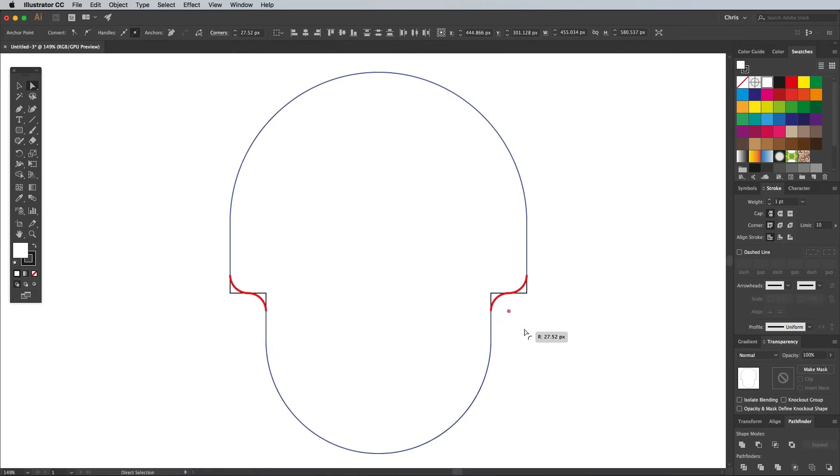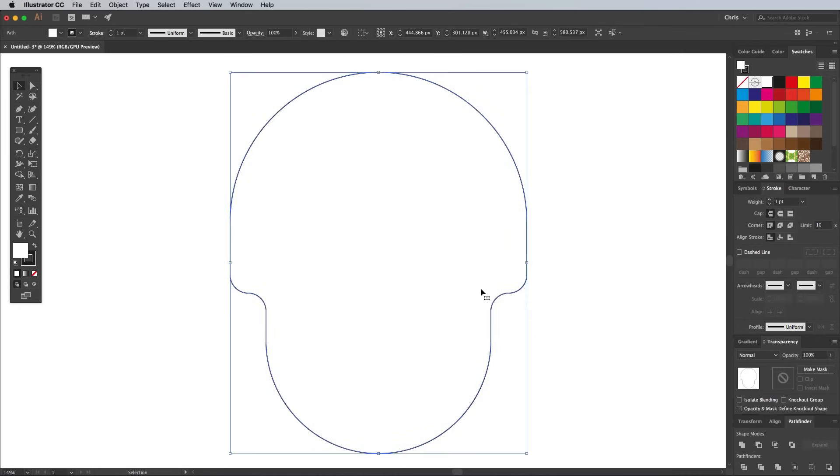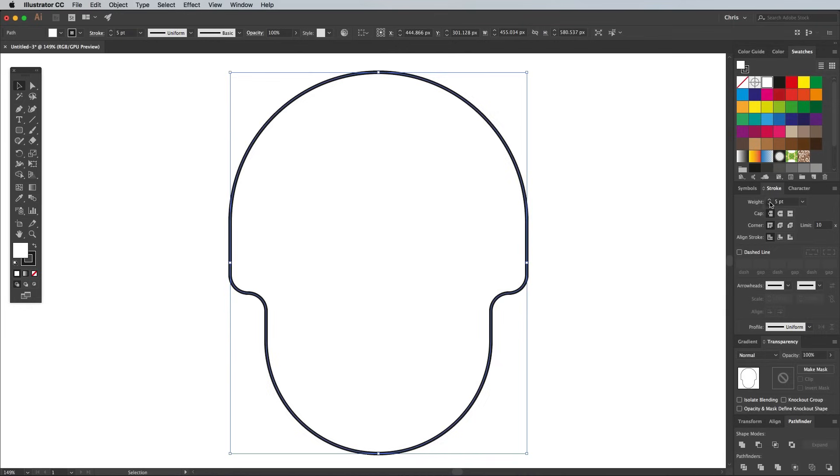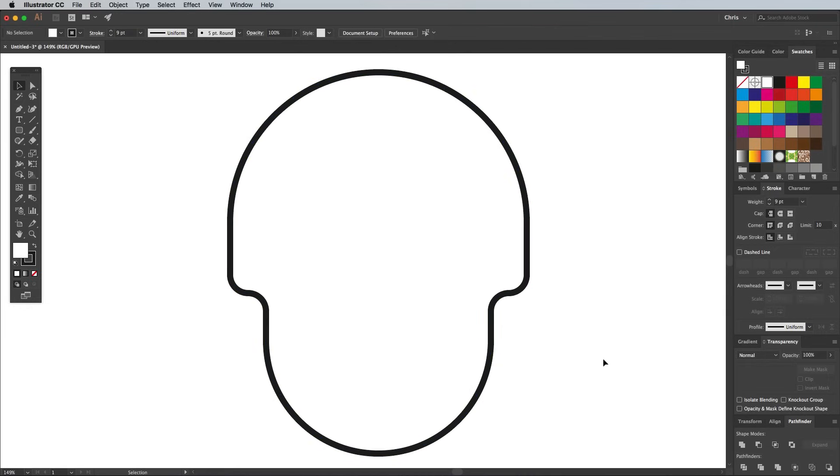In the latest CC versions of Illustrator you'll see these little corner widgets. Click and drag one of them to round off the corners. Bring up the Stroke panel and bump up the stroke weight of this shape to around 9 points to give it a nice thick outline.